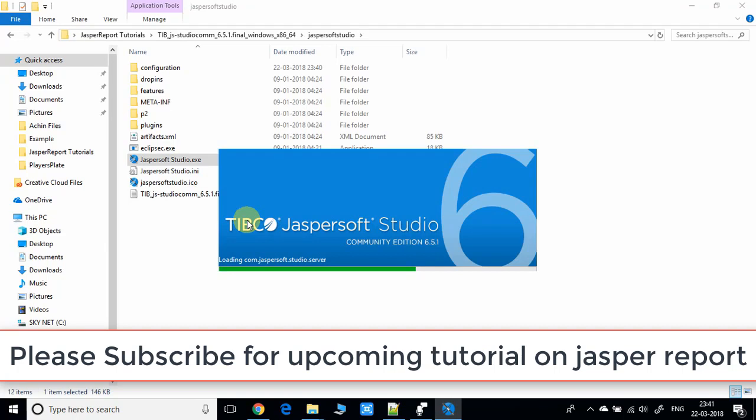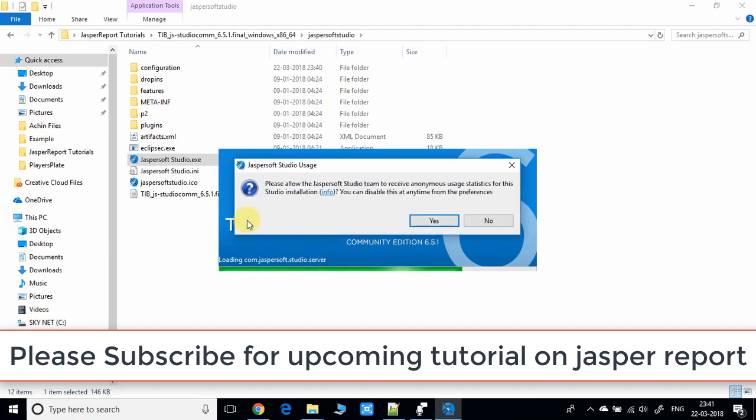It's asking for your permission as it's going to install something, so you have to click on the Yes button.